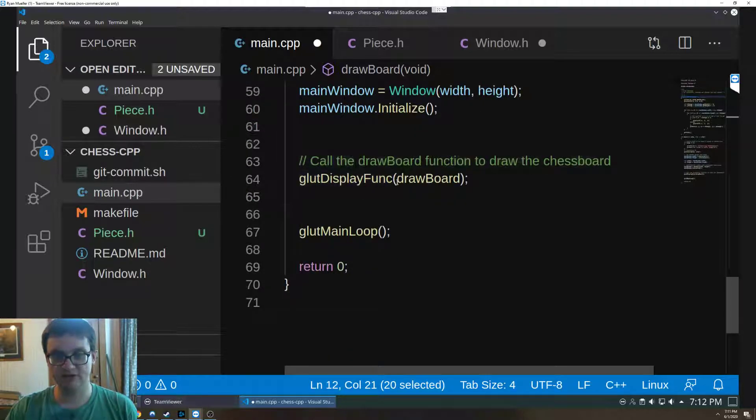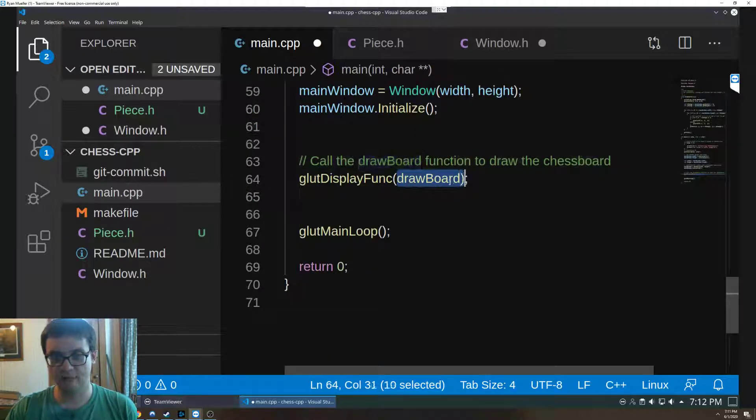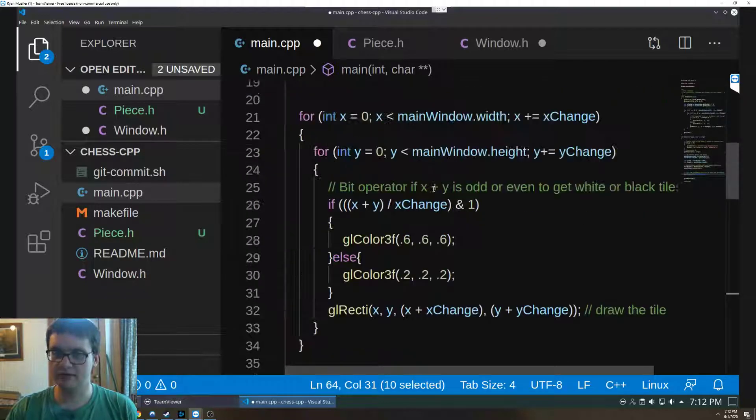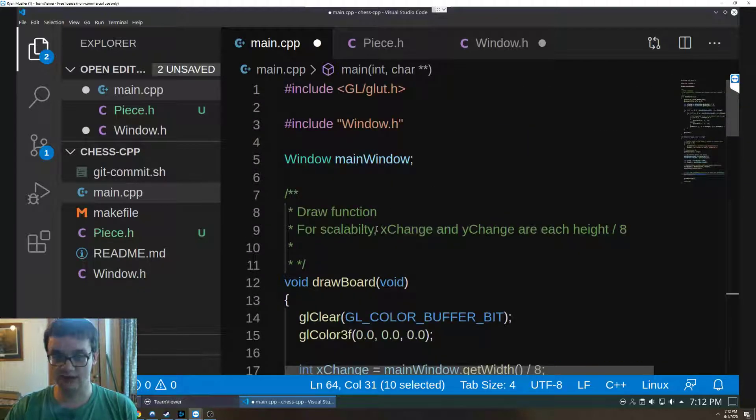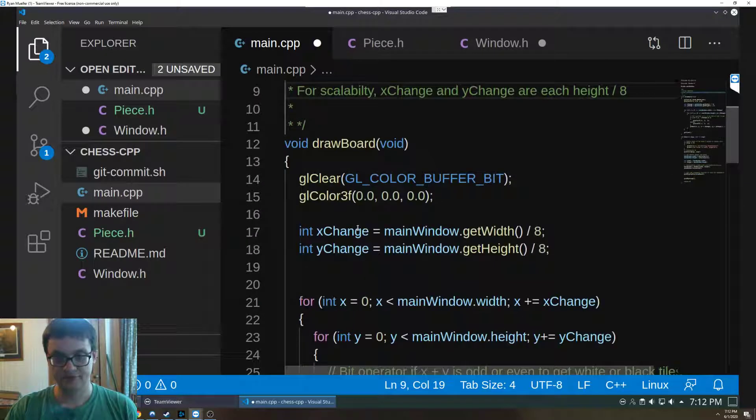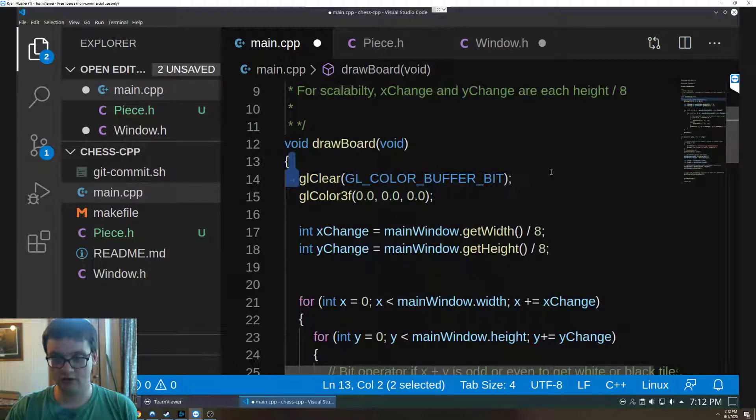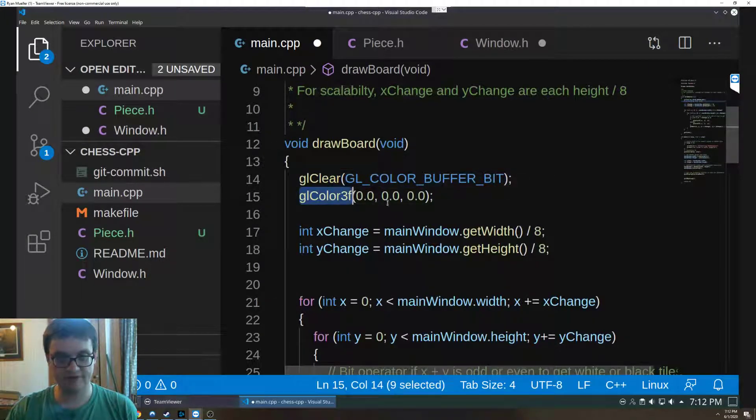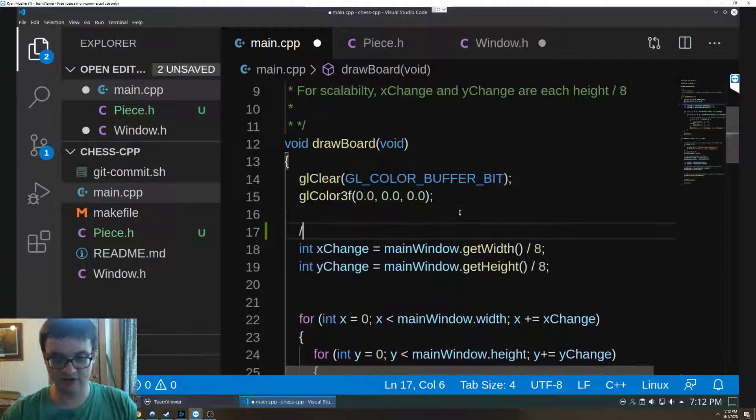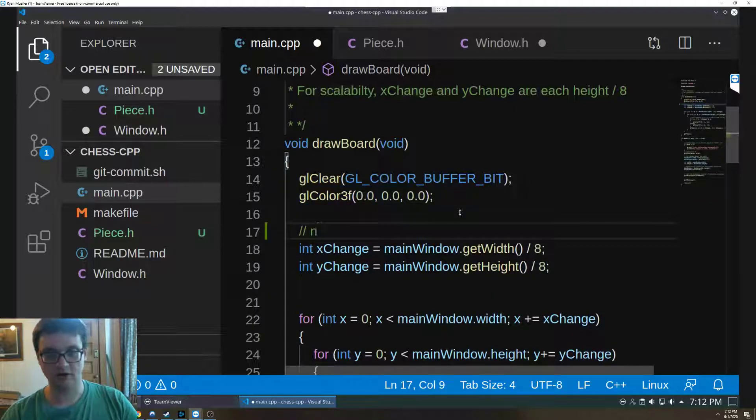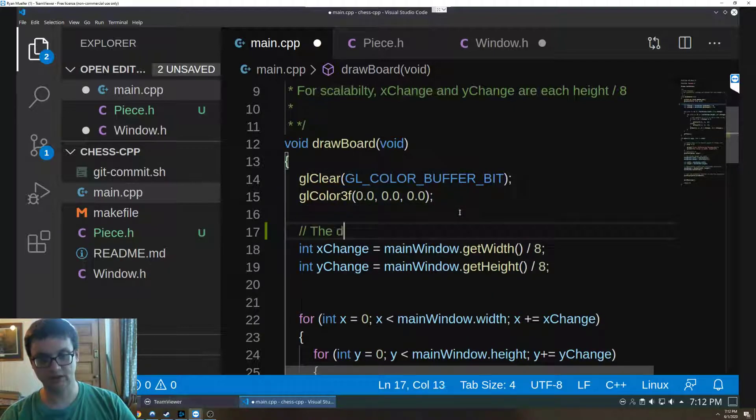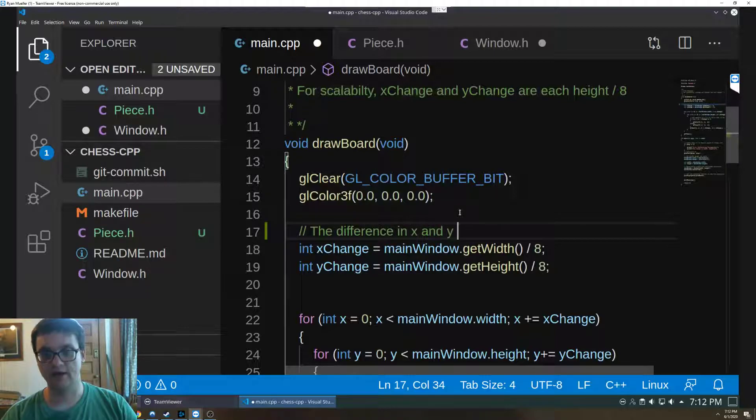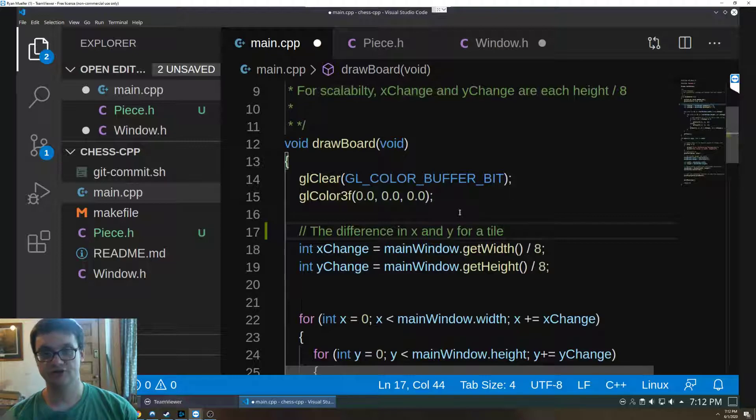It requires a void as a parameter which is really weird but it's okay. So then we're going to clear the buffer, we're going to set everything to zero. And then what these two variables are, are the difference in x and y for a tile.